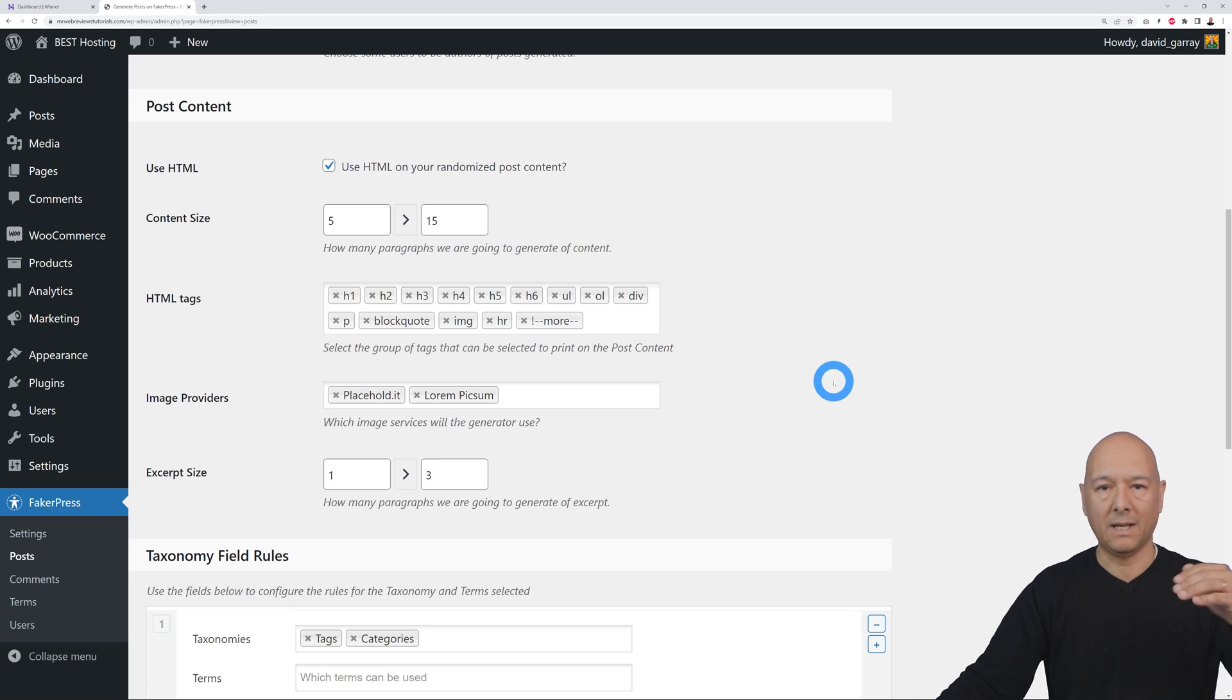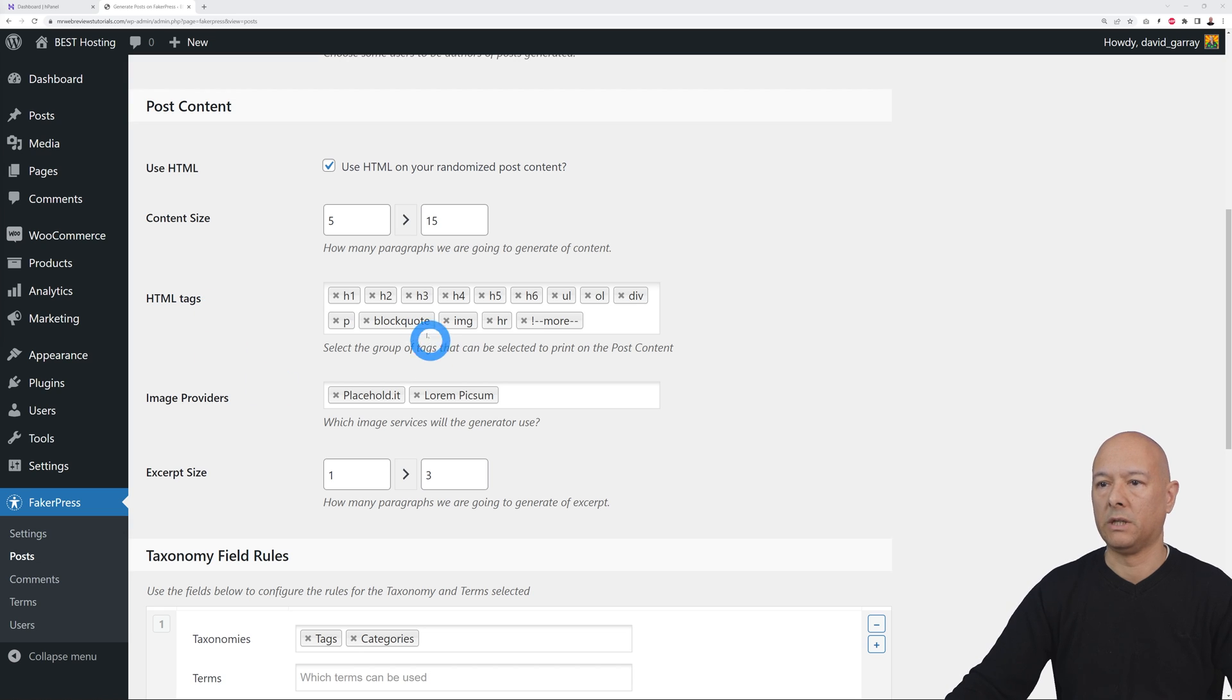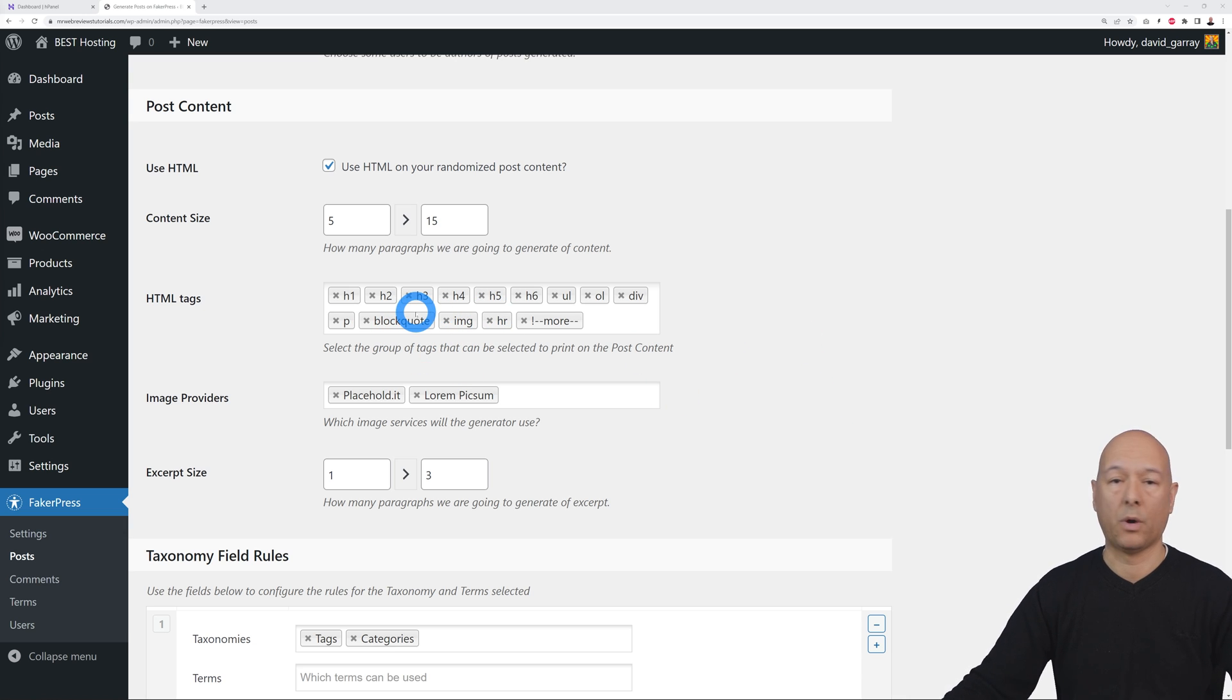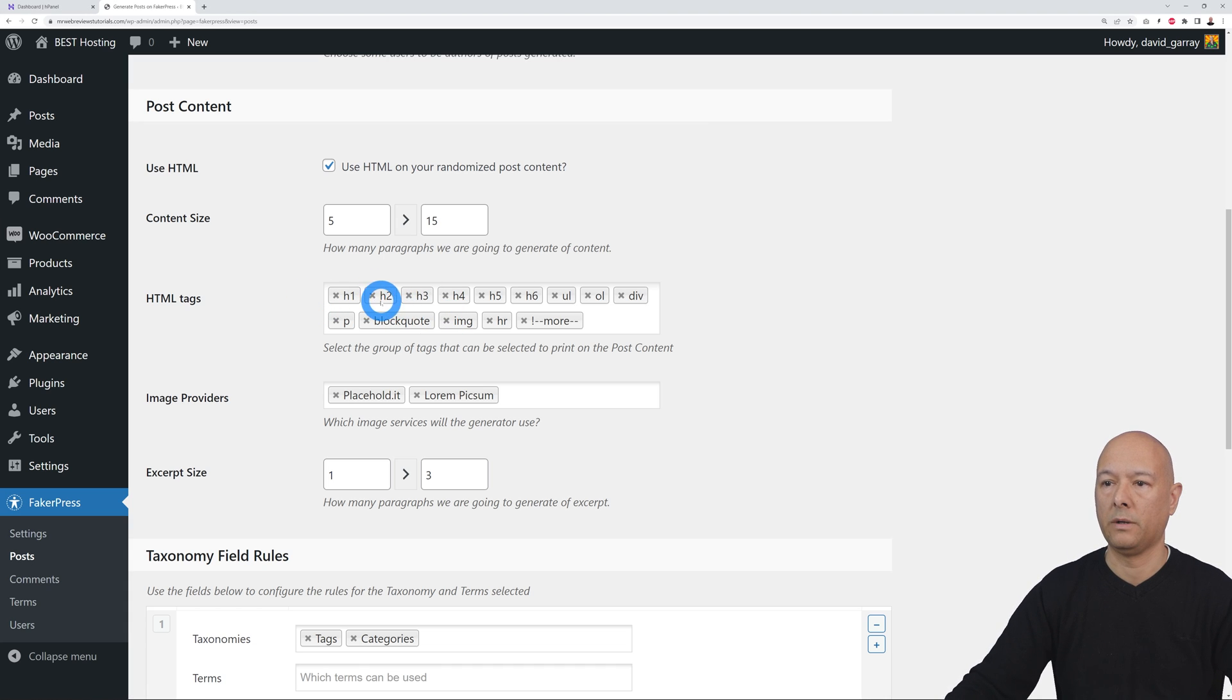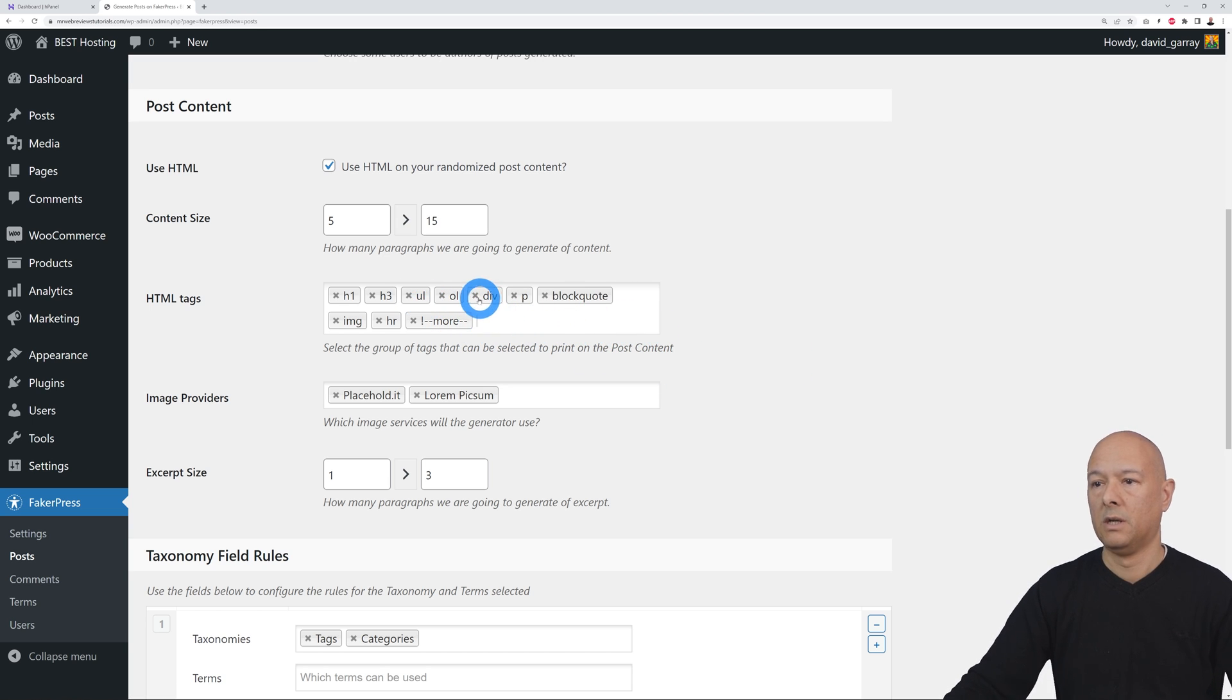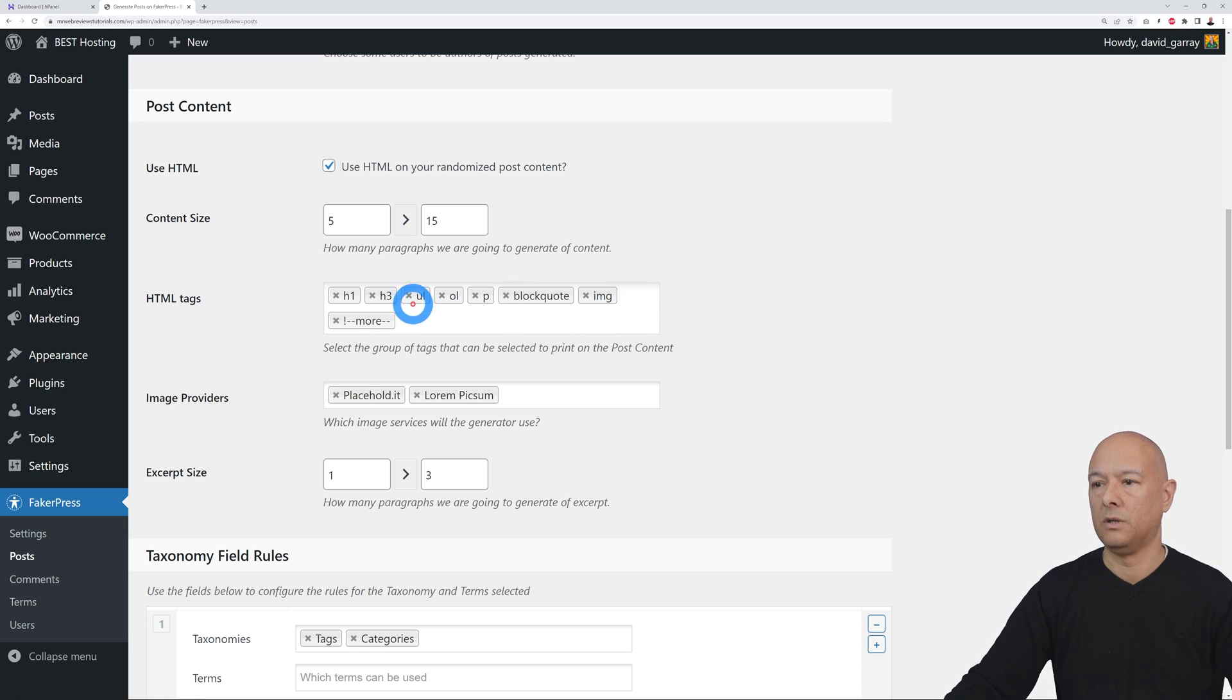Then you have the post content. This is basically what will be inserted as dummy content. As you can see here, you have all the HTML tags from H1 to H6, bullet points, divs, paragraphs, block quotes, images, and so on. You can decide whether or not you want to show them all or maybe select just a few. Maybe you want H1, maybe H3, maybe you don't need bullet points. Let's keep it simple.